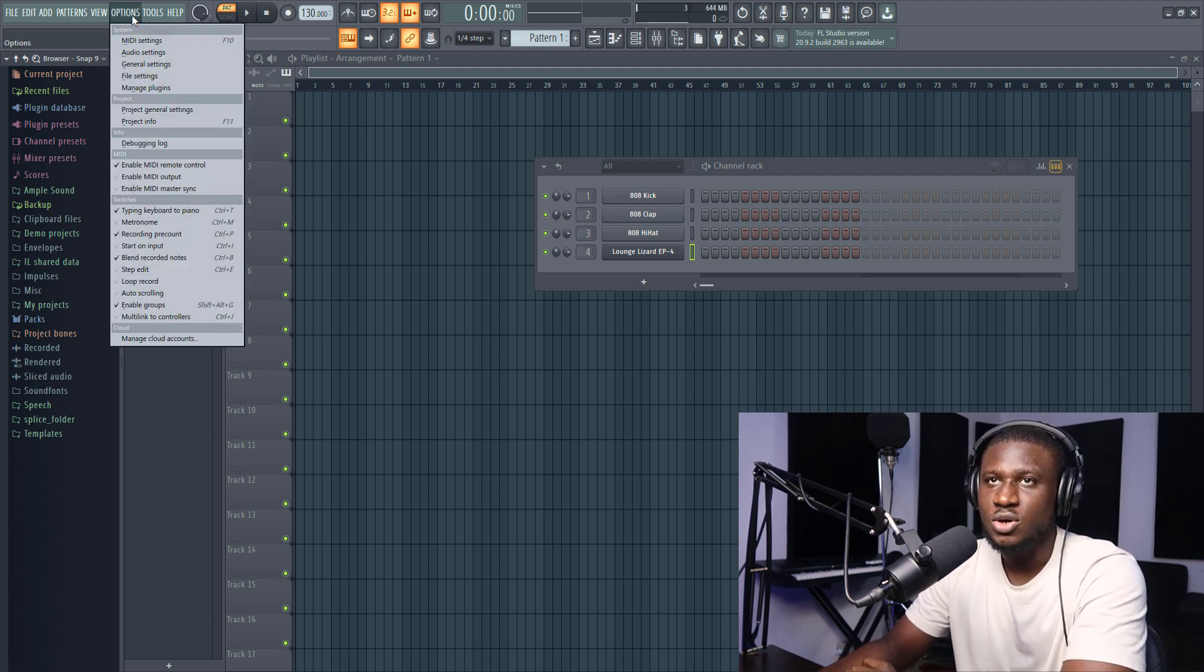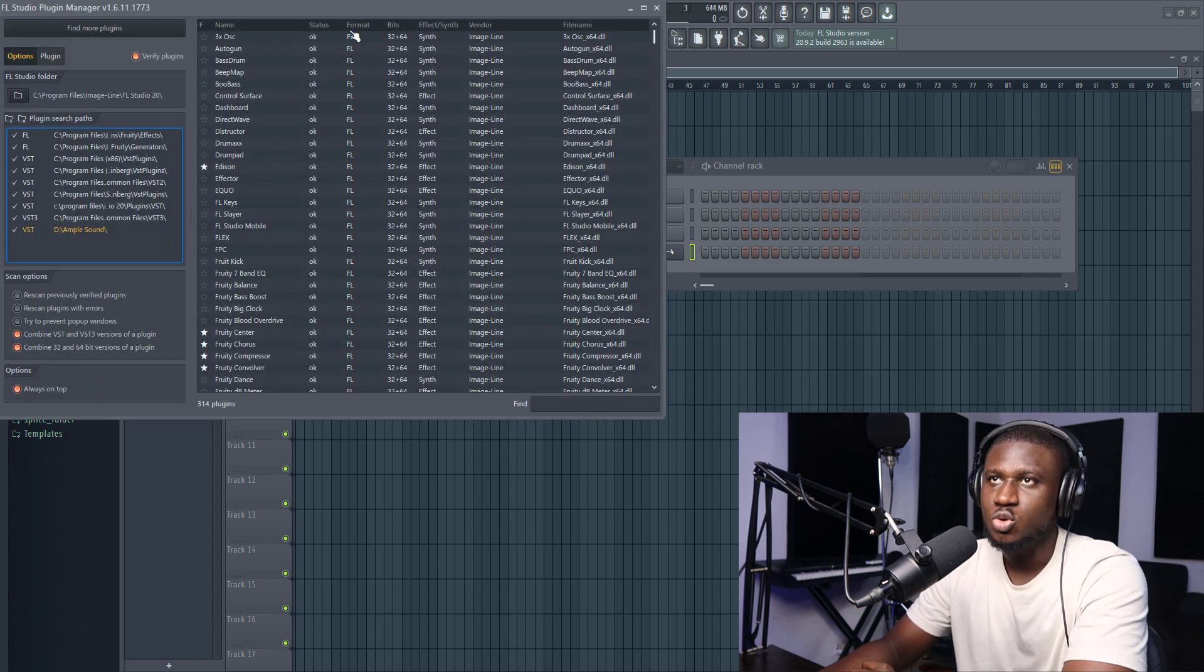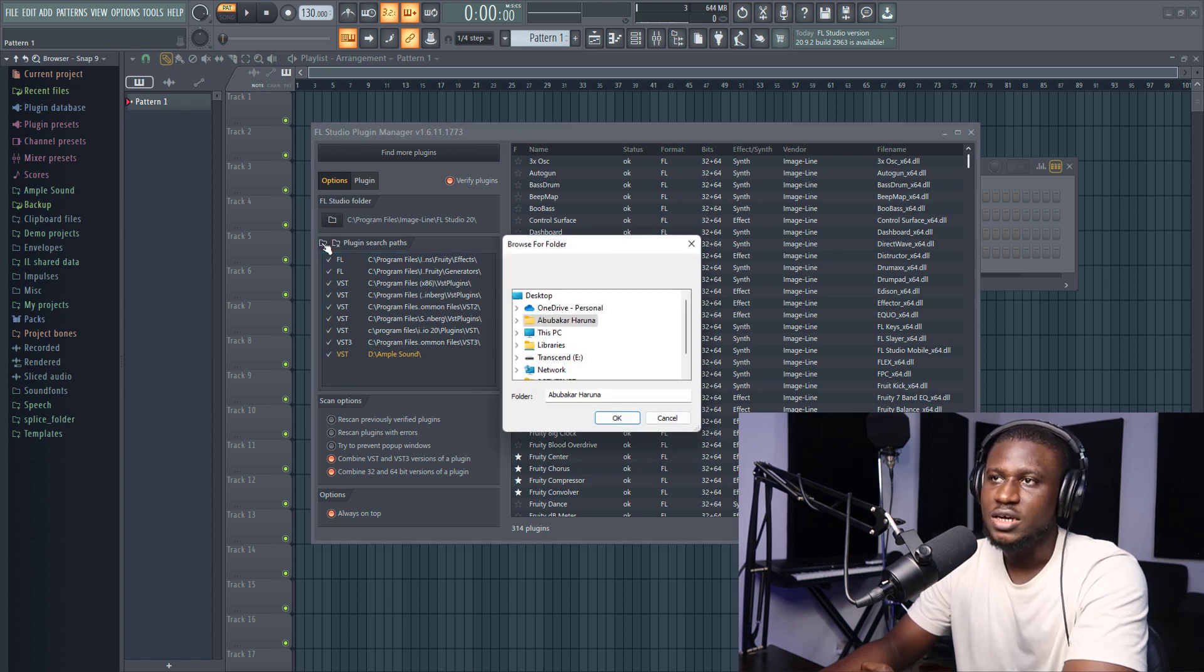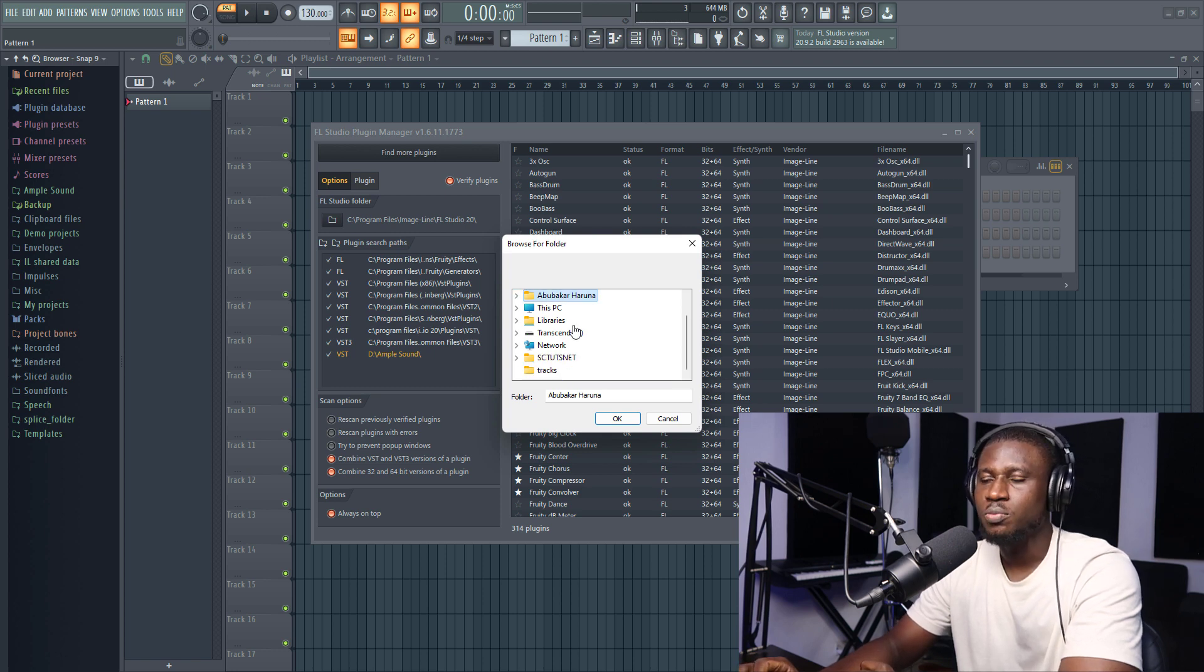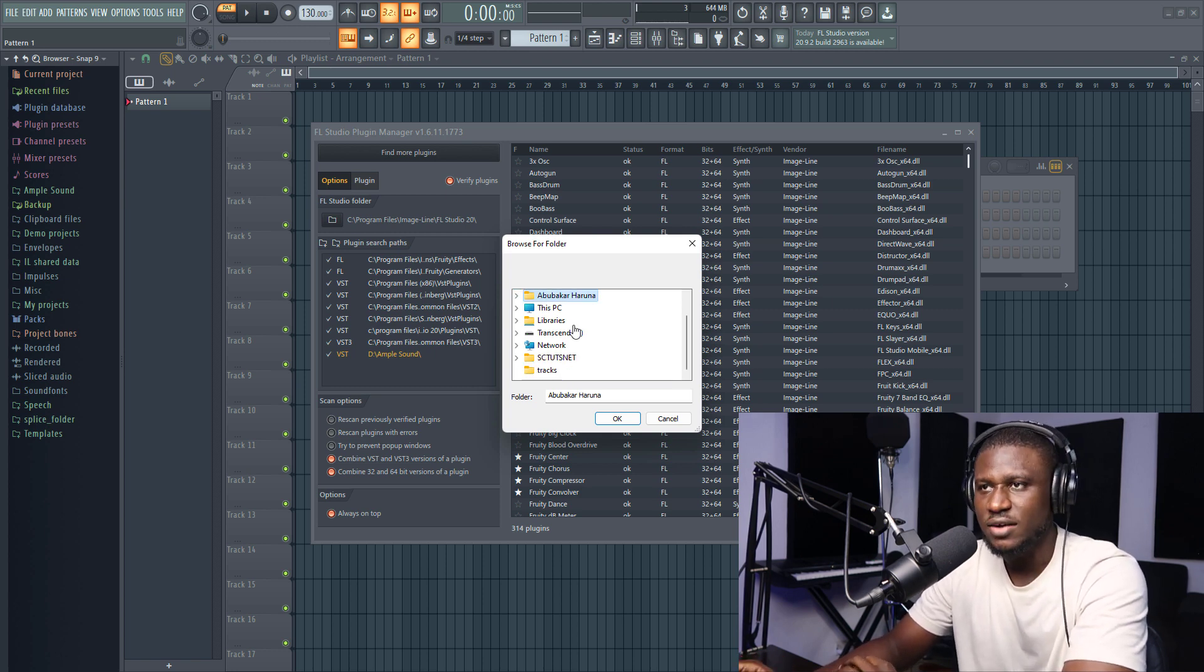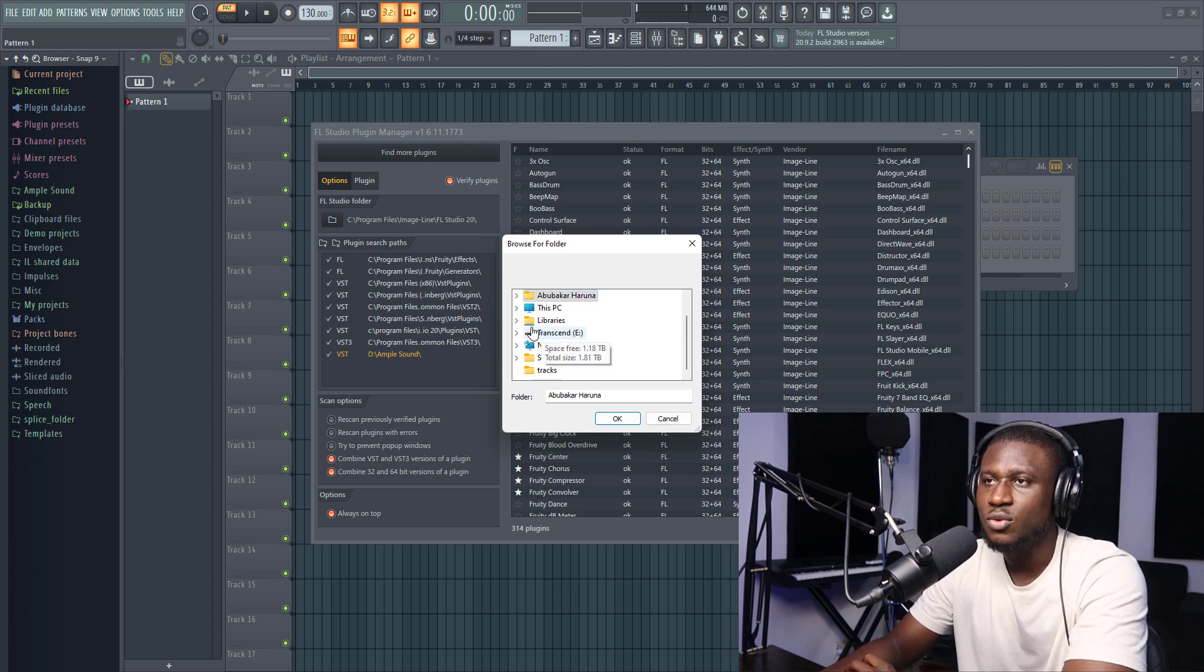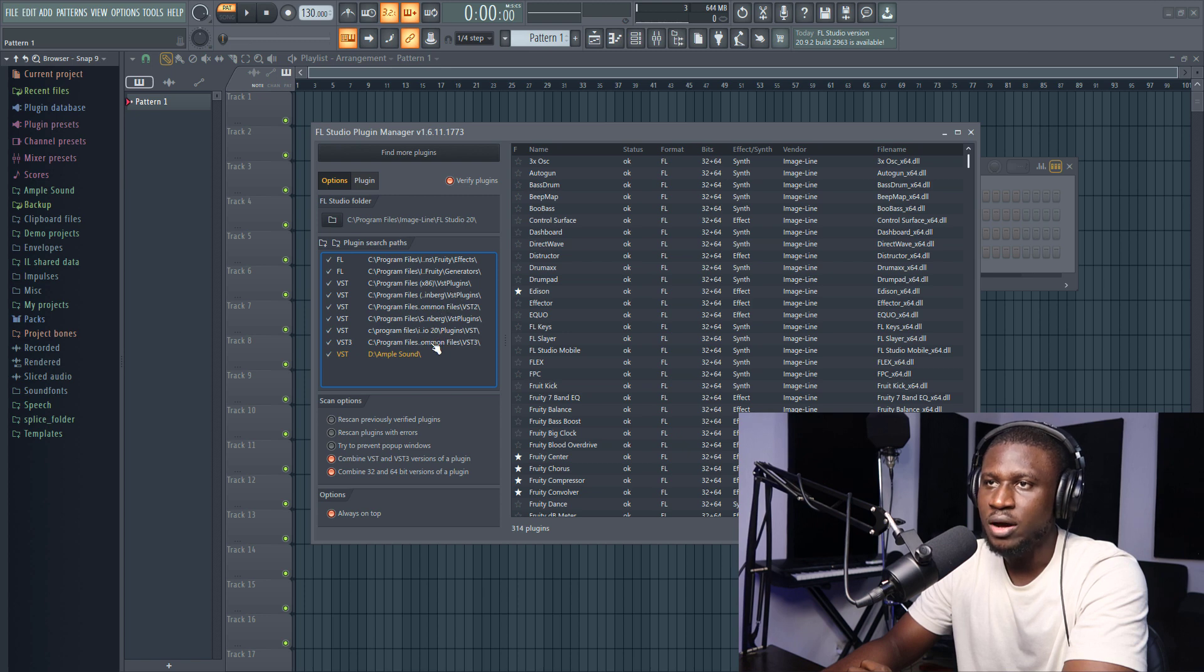All you have to do is come to options, then come to manage plugins. Then you're going to bring this window up. So you're going to come right here, then you're going to add a folder. You see this plus icon right here? It means you're going to add whichever directory. If maybe you have your plugin saved on an external hard drive or any folder really that is not a part of these VST plugins or Steinberg VST that you can see right here.